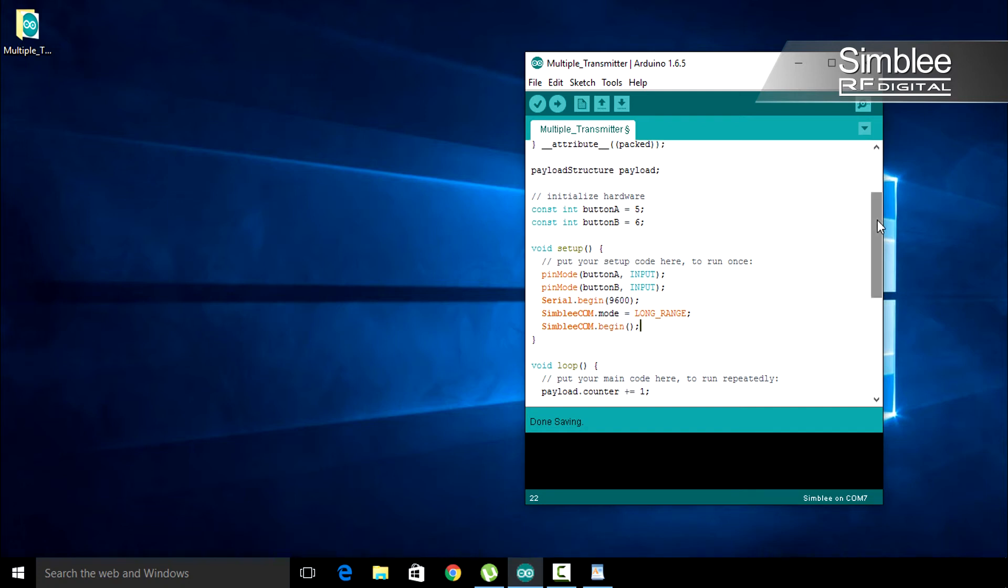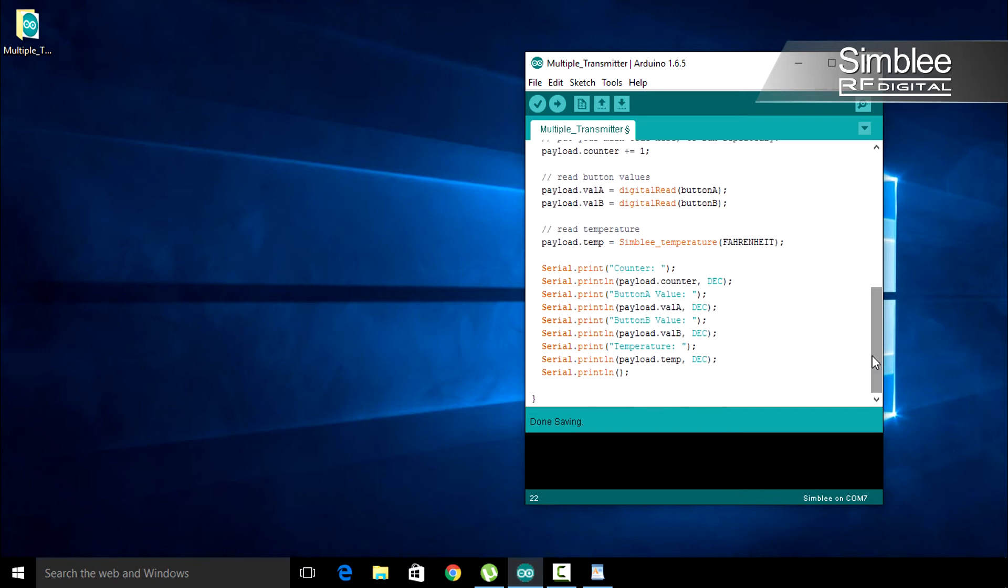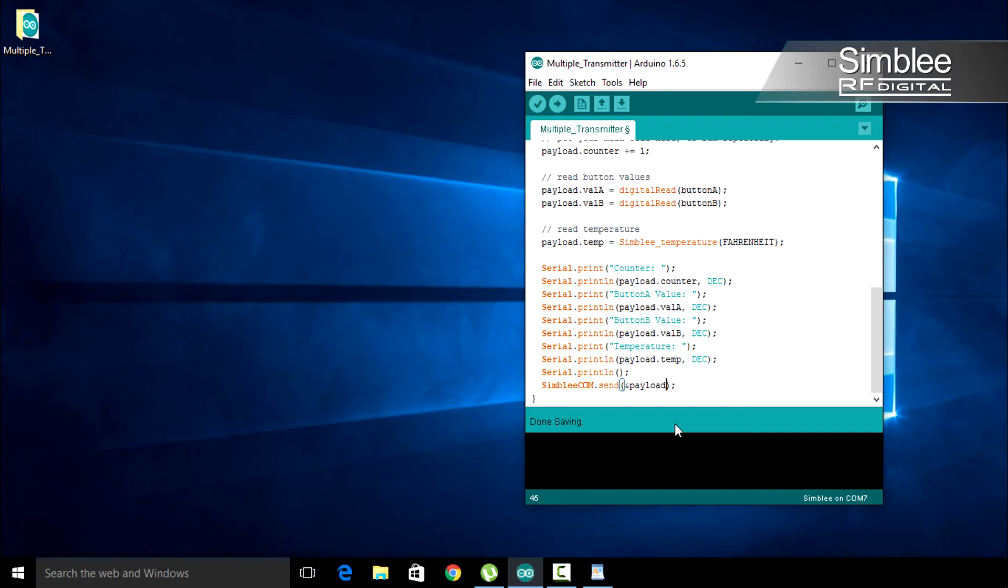Back in our loop function, under the serial.print commands, we need to send our data. Add simplycom.send. Our first argument will be a pointer to the payload variable. Add this with ampersand payload. Right now, this points to a variable of payload structure data type. Since we'll read our memory in bytes, let's convert this to point to a character array. In parentheses, add character star.